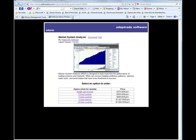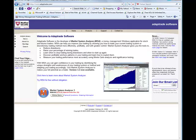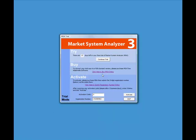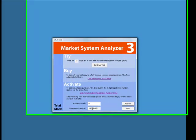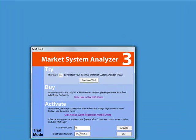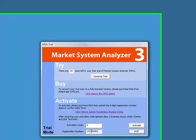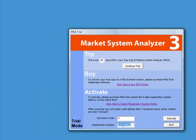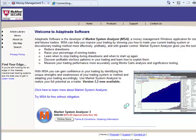Once you do purchase the program, you are free to submit the registration number and receive the corresponding activation code. To do that, simply copy this 9-digit registration number and then click on the submit registration number link.